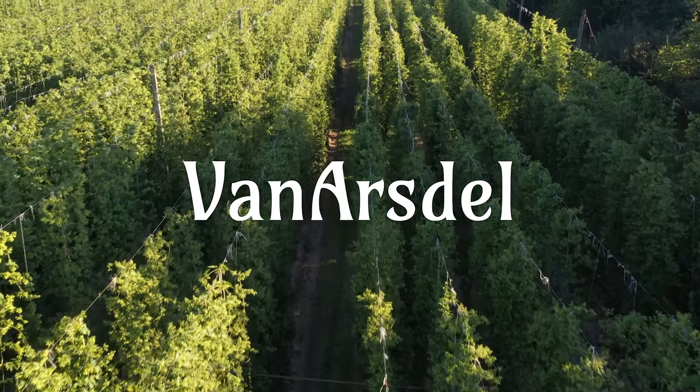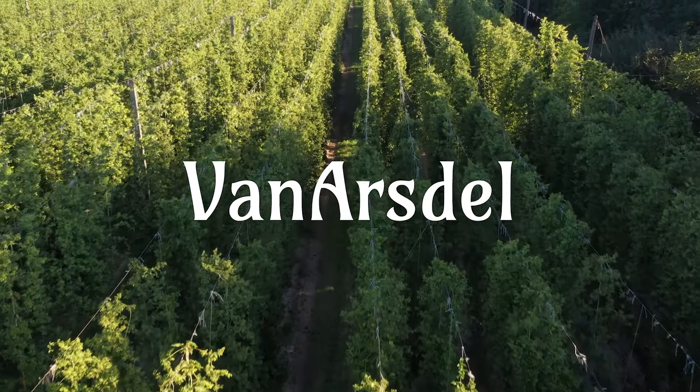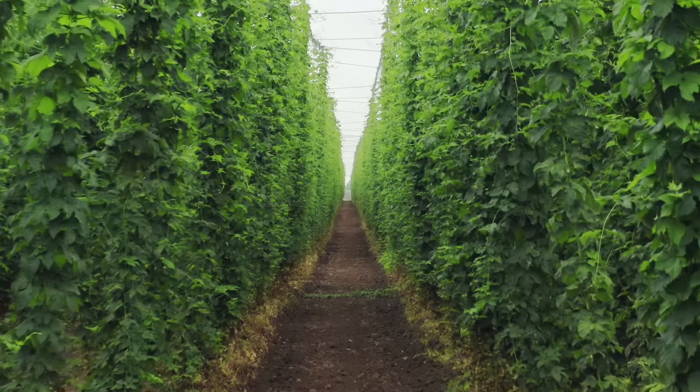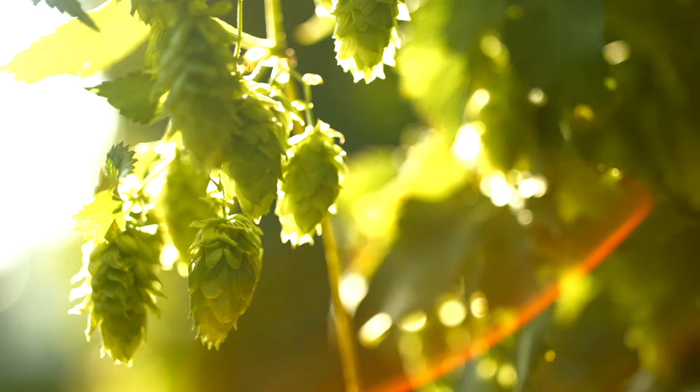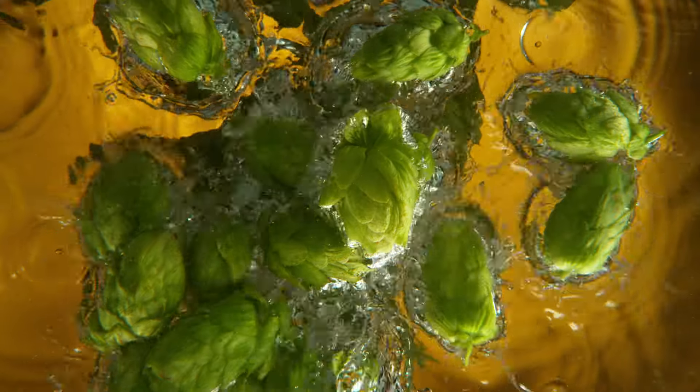Introducing Van Arsdale, a global beverage giant. This year, they're the title sponsor for the largest beer festival in Colorado.